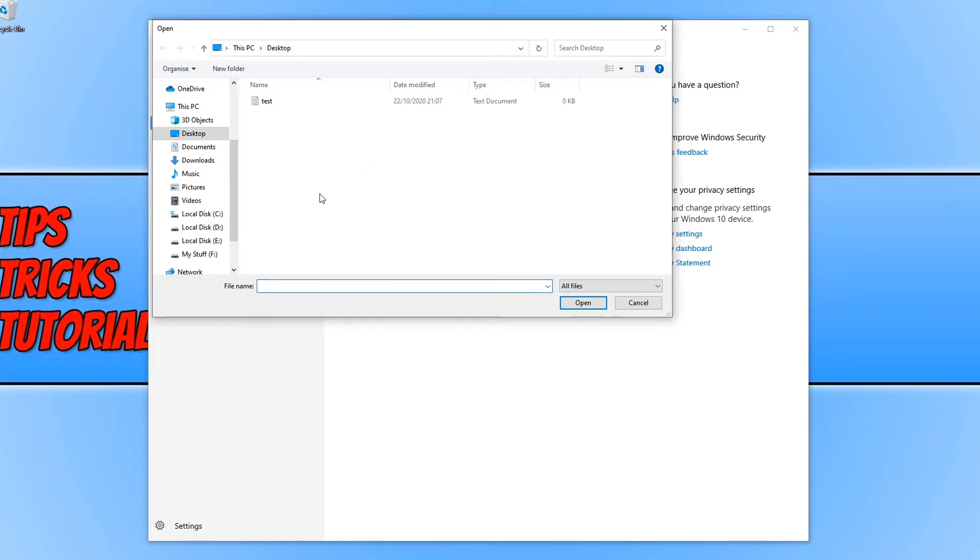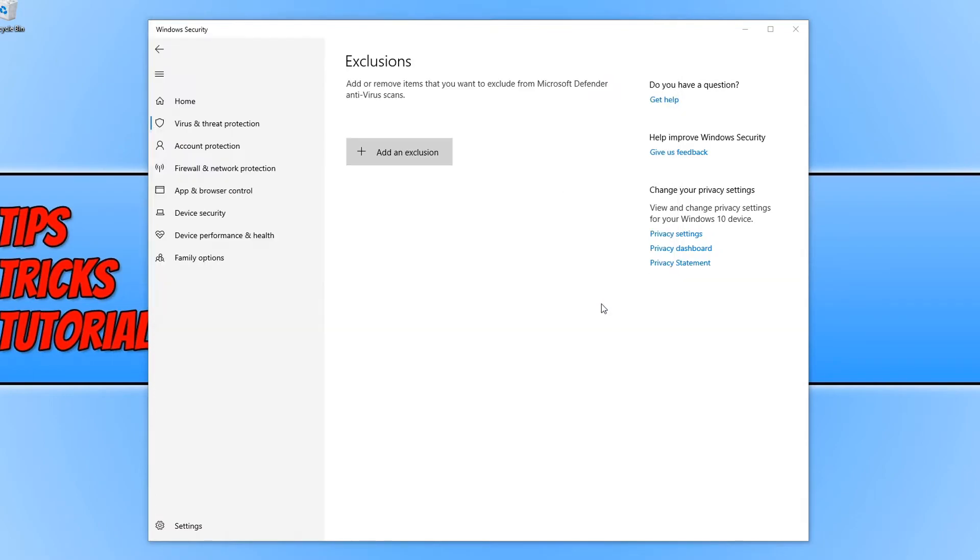Now locate the file or folder that you want to exclude. I'm going to go ahead and select my test file and press open.